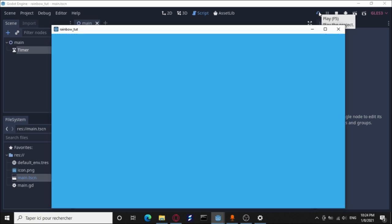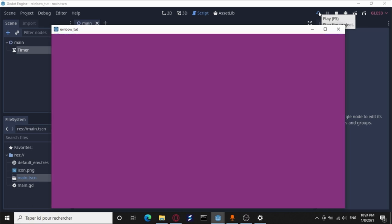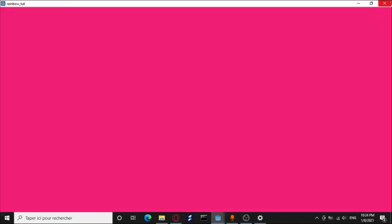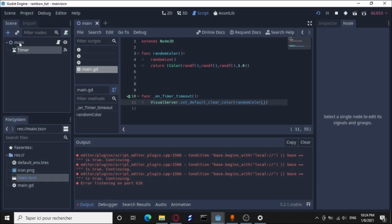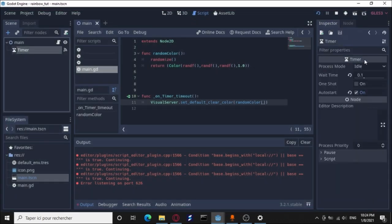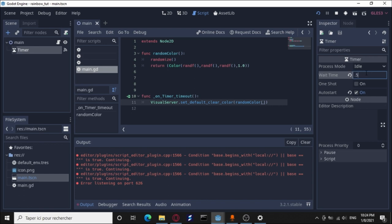If you want to make it slower or faster, you can play with the timer wait time. Like if you make it 0.5 seconds, it's going to be slower, and so on.